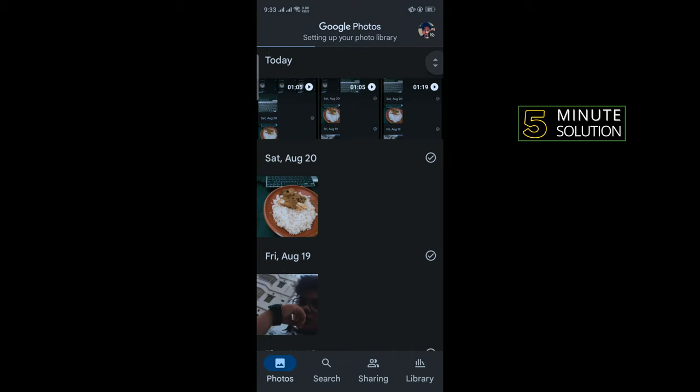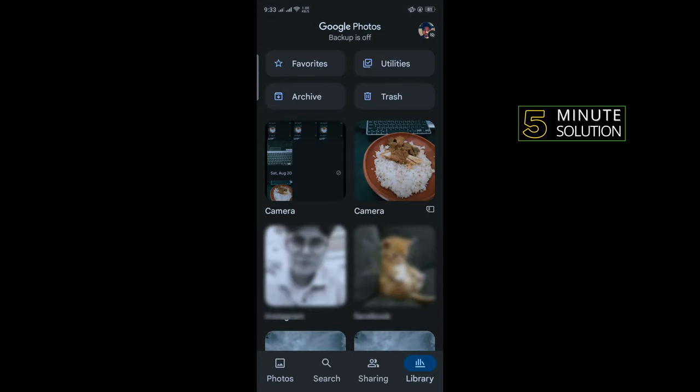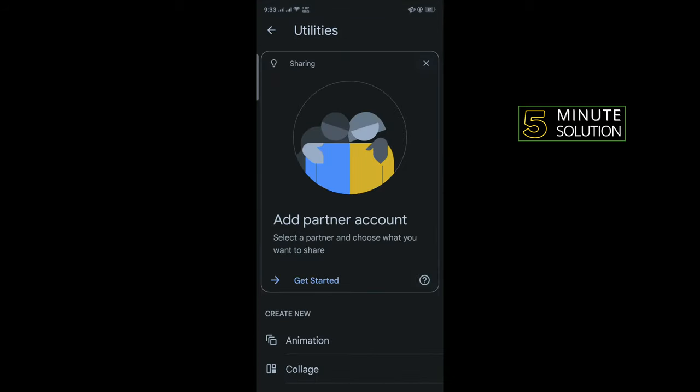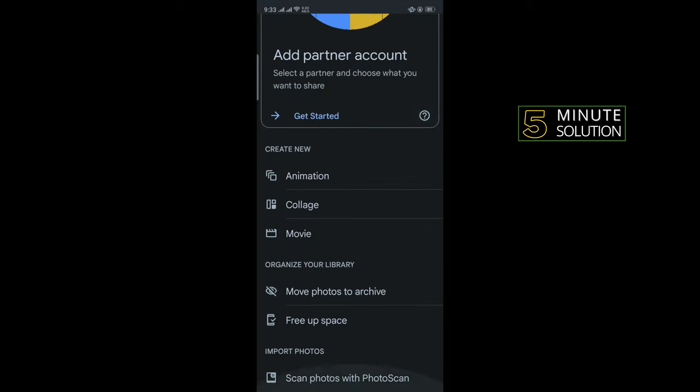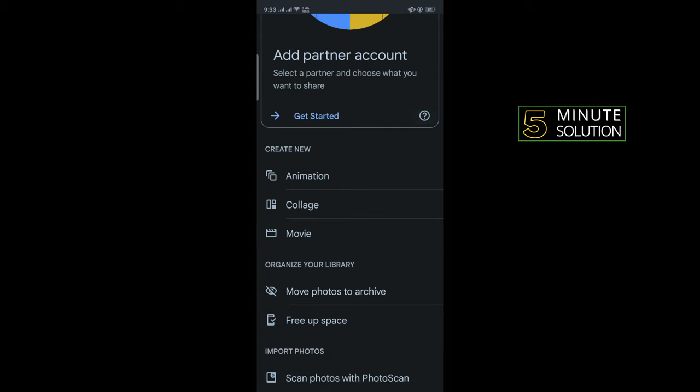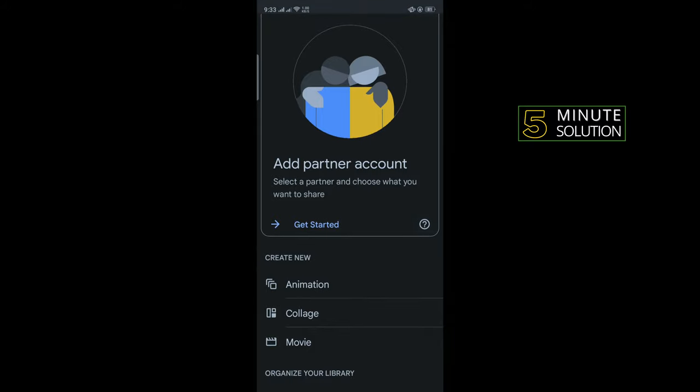Right now I'm in the Google Photos app. If I tap on Library and then tap on Utilities, as you can see there is no option called Locked Folder. So to open locked folder we need to enable it first.